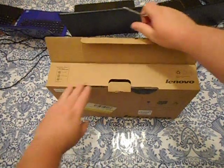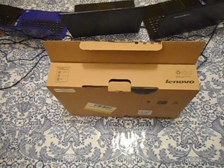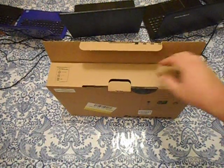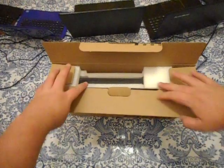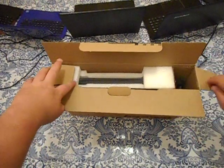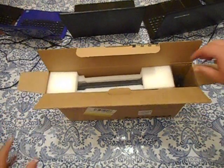I don't normally do unboxings because I don't think people find them all that interesting, but I do get the occasional requests for them.